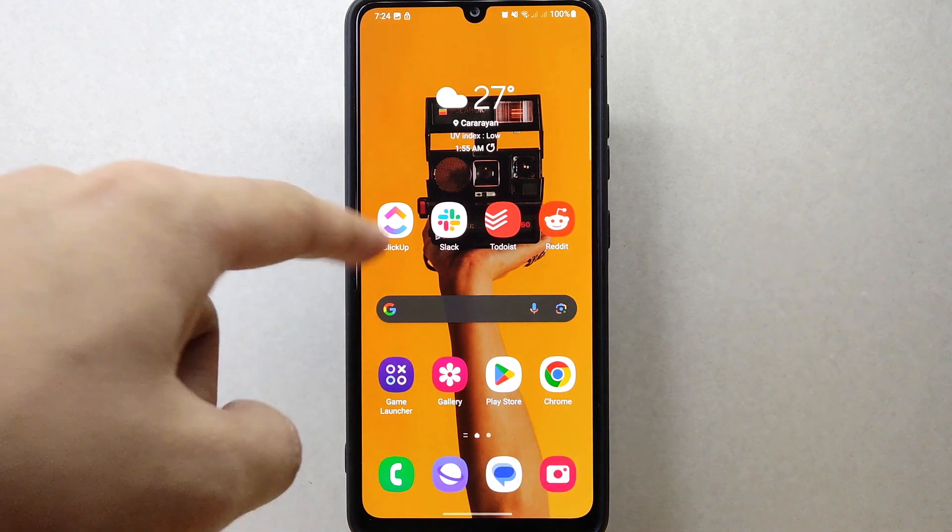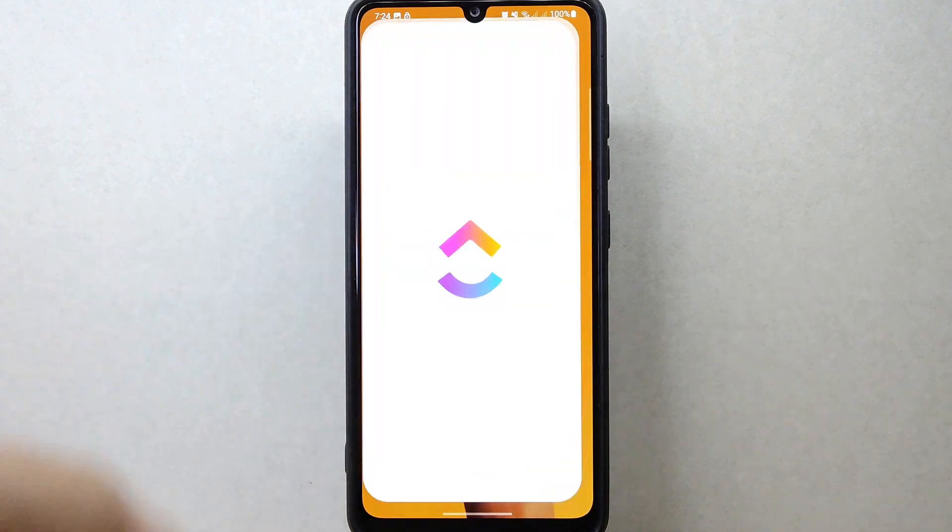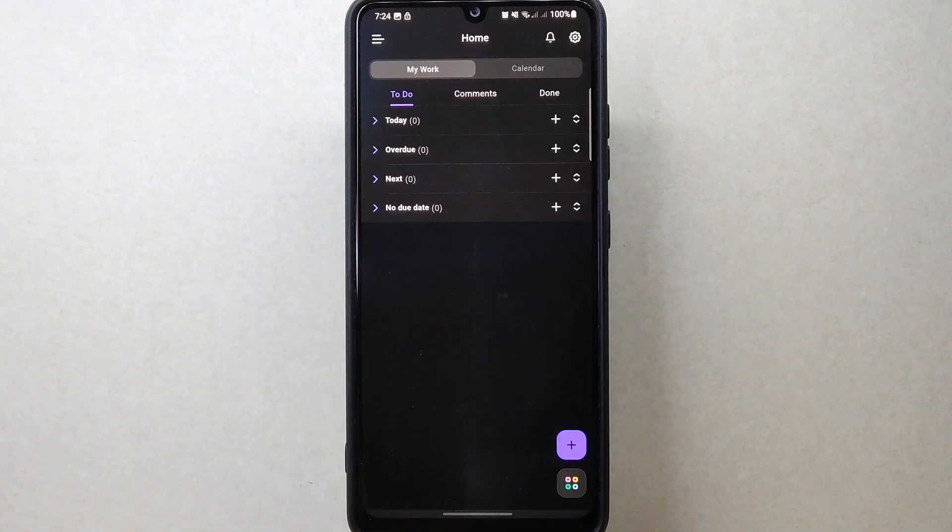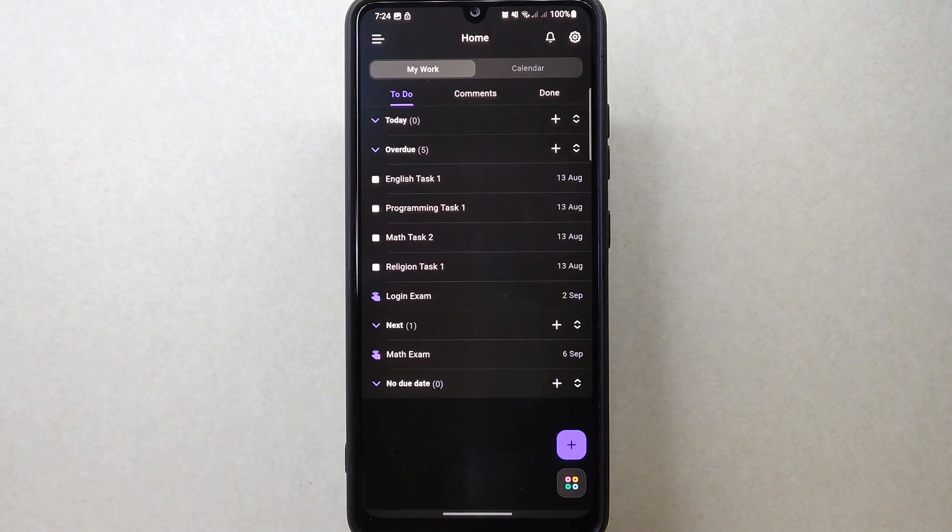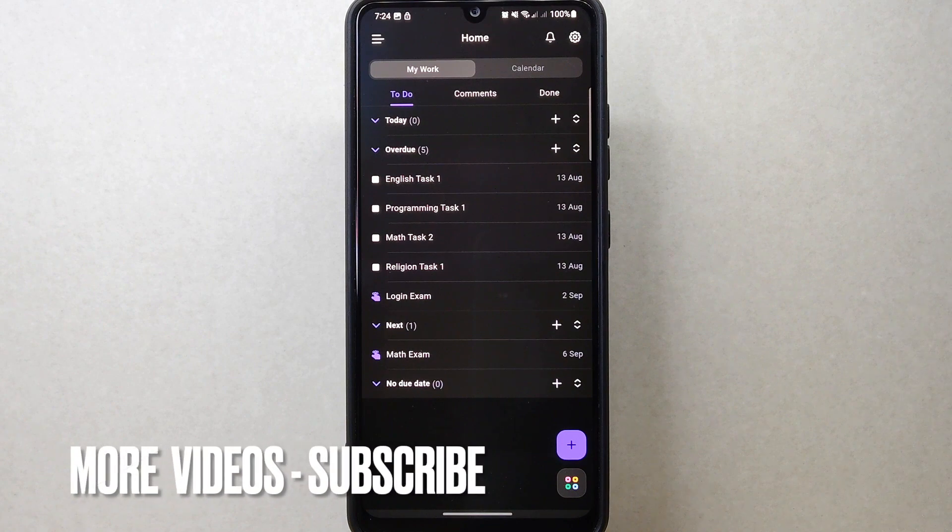First, open the ClickUp application and login to your account. Once you're logged in, you'll be taken to the home page.